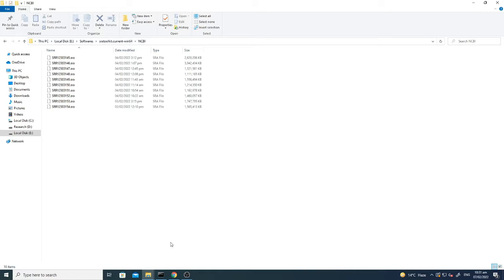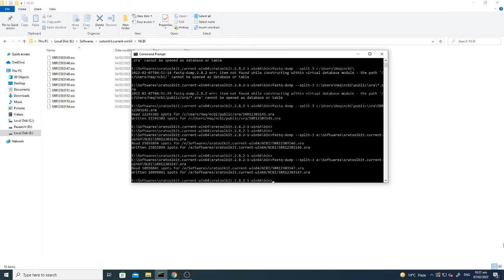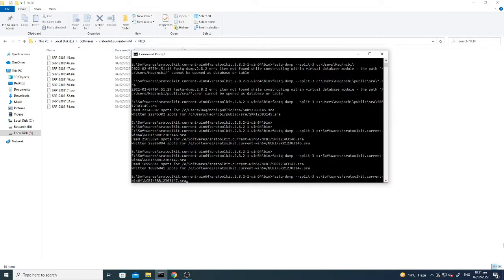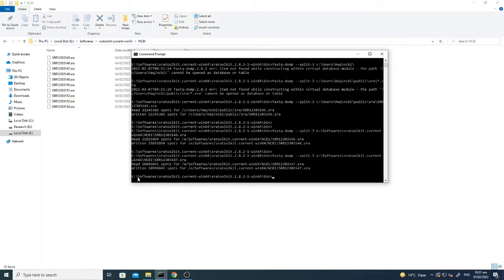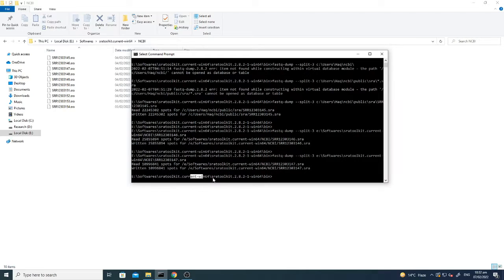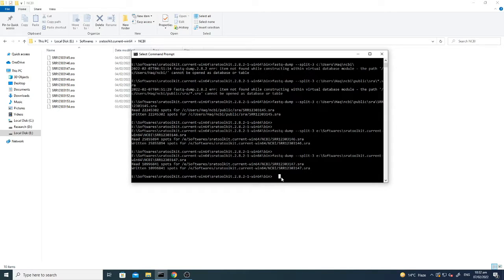So for that, what you have to do is again you need to go to the same folder where you have installed the SRA toolkit. I have shown you in the previous first step that software toolkit, SRA toolkit, and there there is a bin folder. In bin folder you have to write a command.